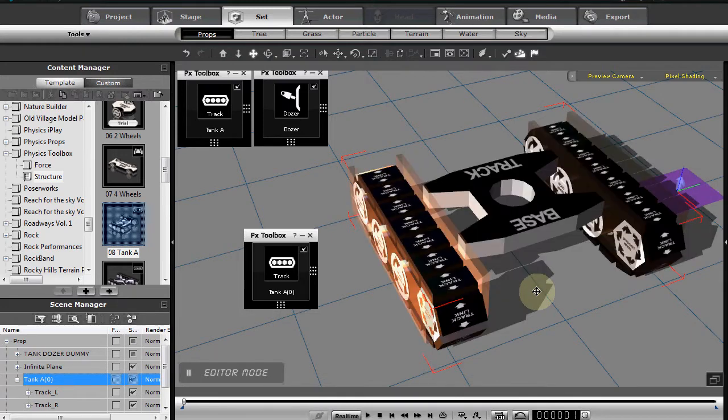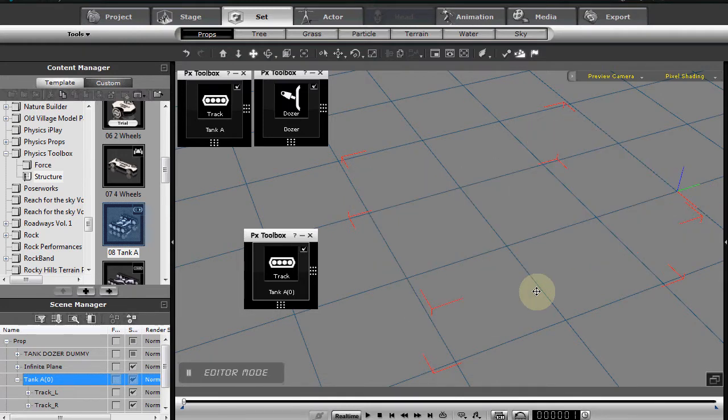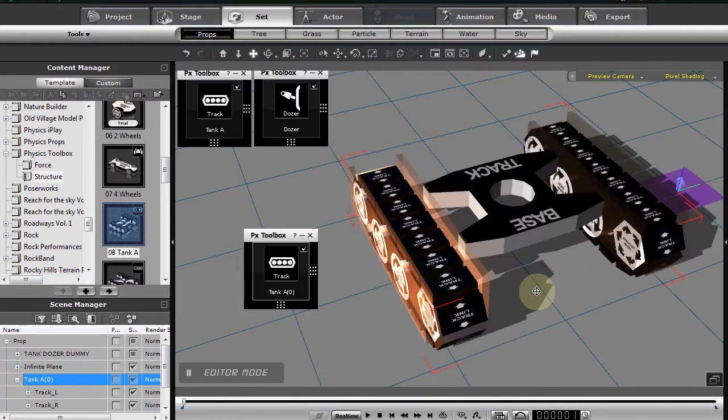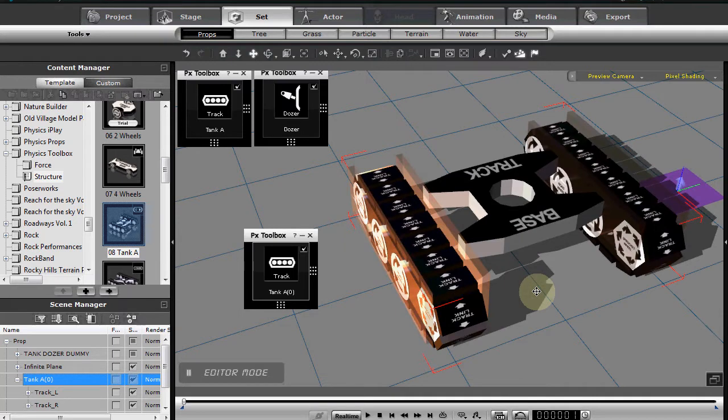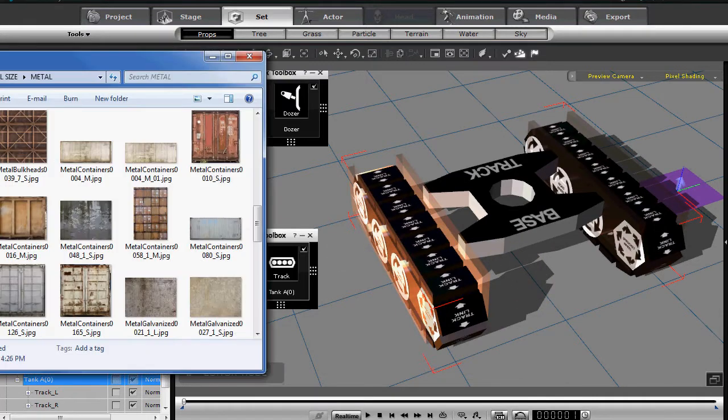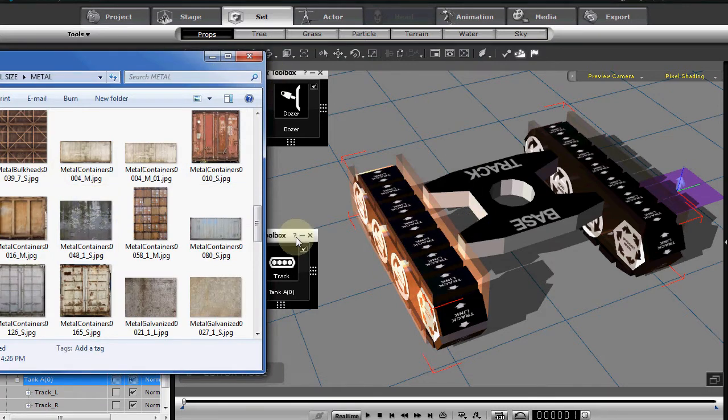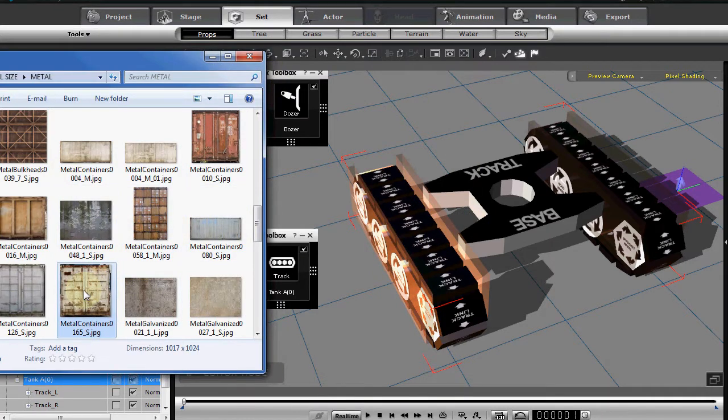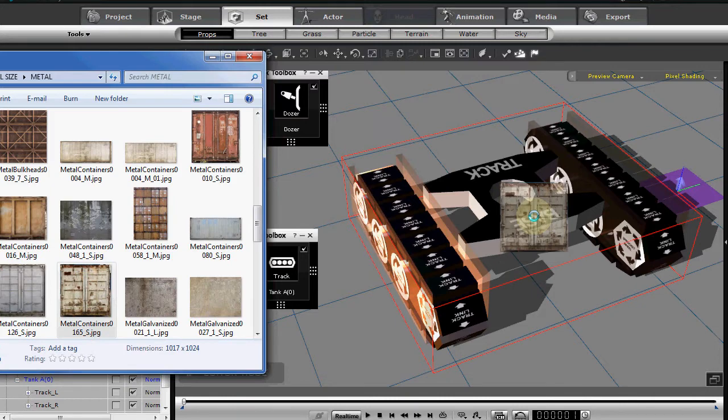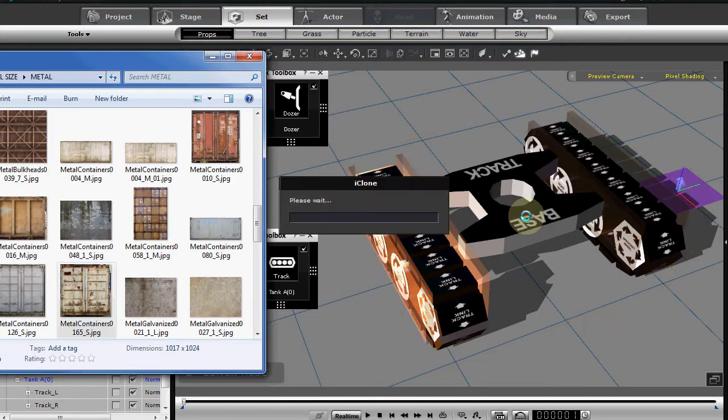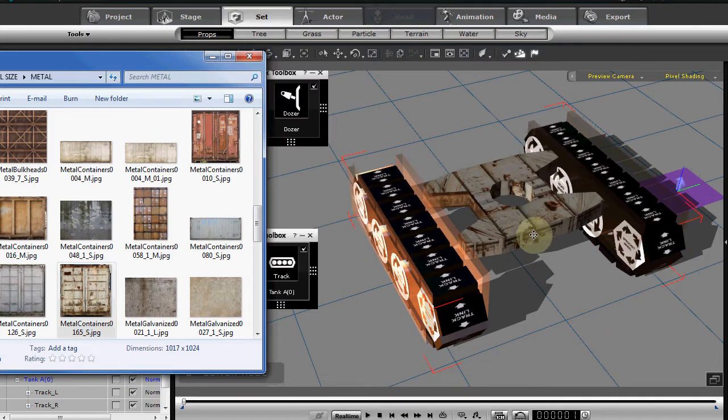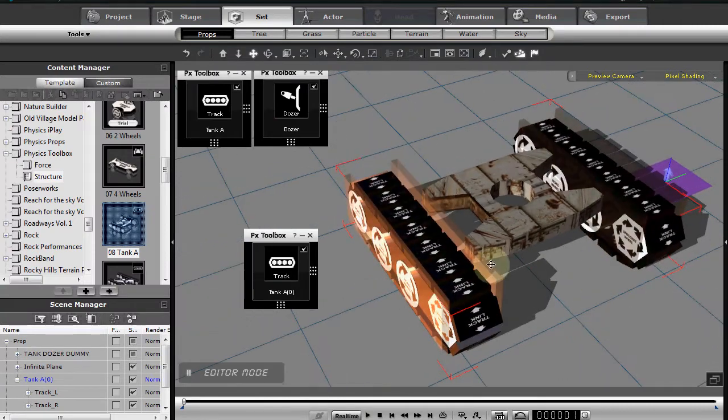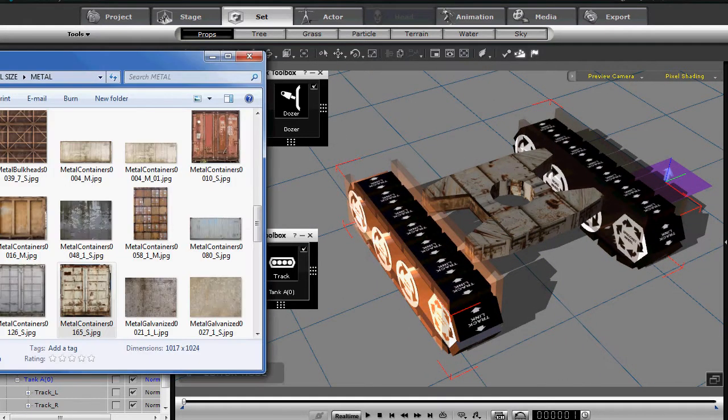Obviously when you render that dummy there will be nothing there. But you can texture it—all you need to do is bring up your folder with your textures in it, grab a texture, and just drop it on top of that physics structure.